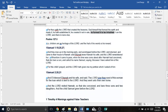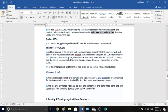1 Samuel chapter 1, verses 19, 20, and 27. And they arose up in the morning early and worshiped before Yod-Heh-Vav-Heh, and returned and came to their house to Ramah. And Elkanah knew, which means had sexual intercourse with Hannah, his wife. And Yod-Heh-Vav-Heh remembered her. Wherefore, it came to pass, when the time was come about, after Hannah had conceived, that she bare a son, and called his name Samuel, saying, Because I have asked him of Yod-Heh-Vav-Heh. For this child I prayed, and Yod-Heh-Vav-Heh hath given me my petition, which I asked of him.